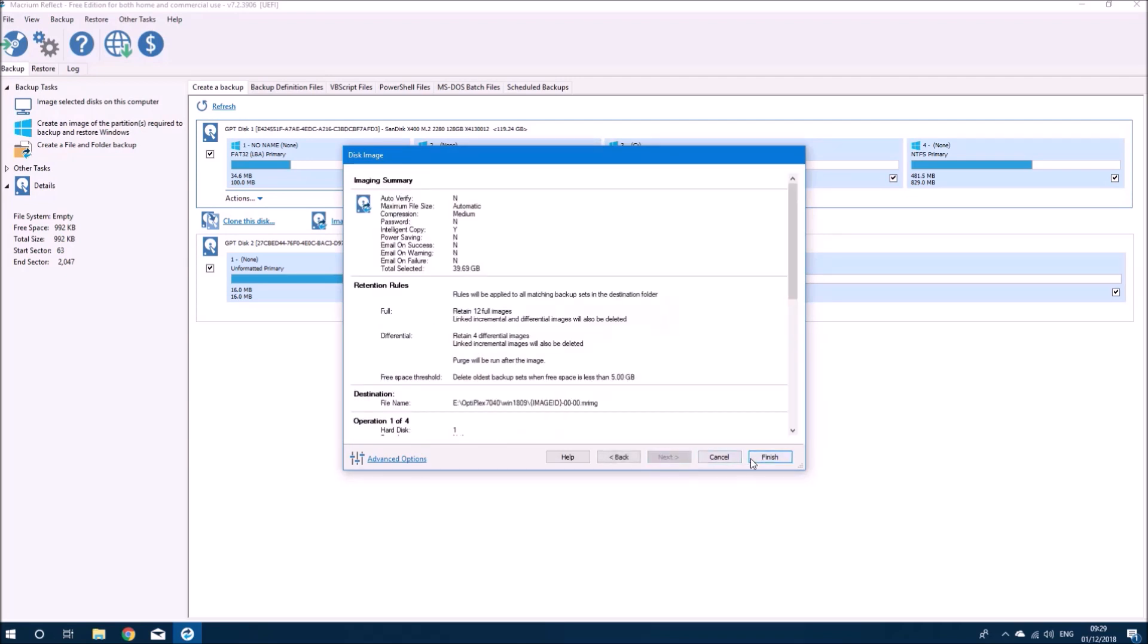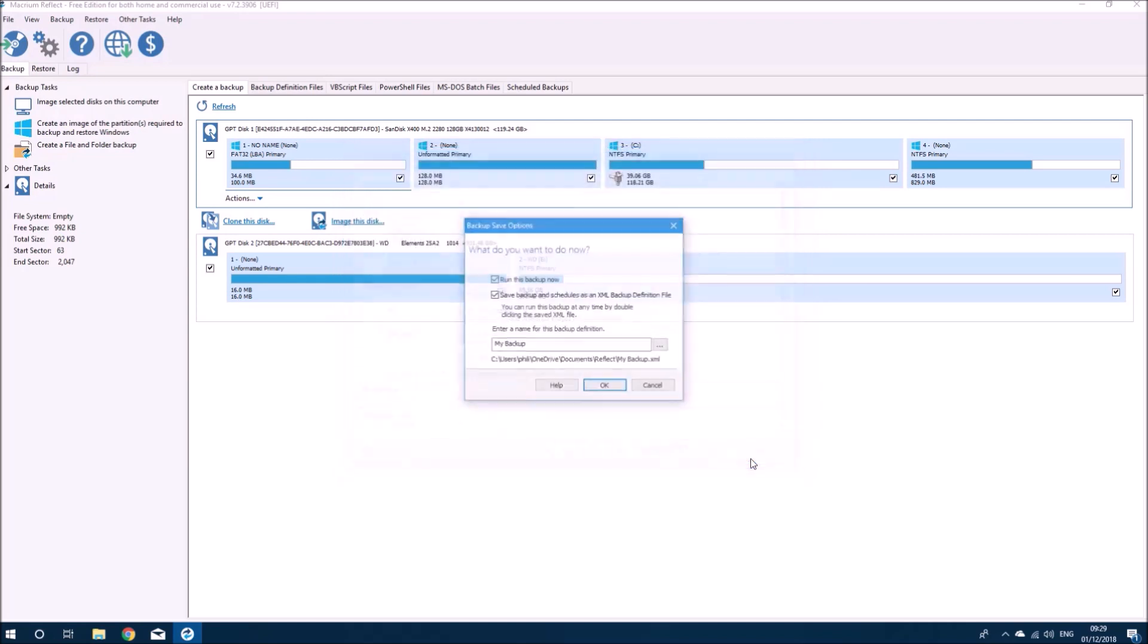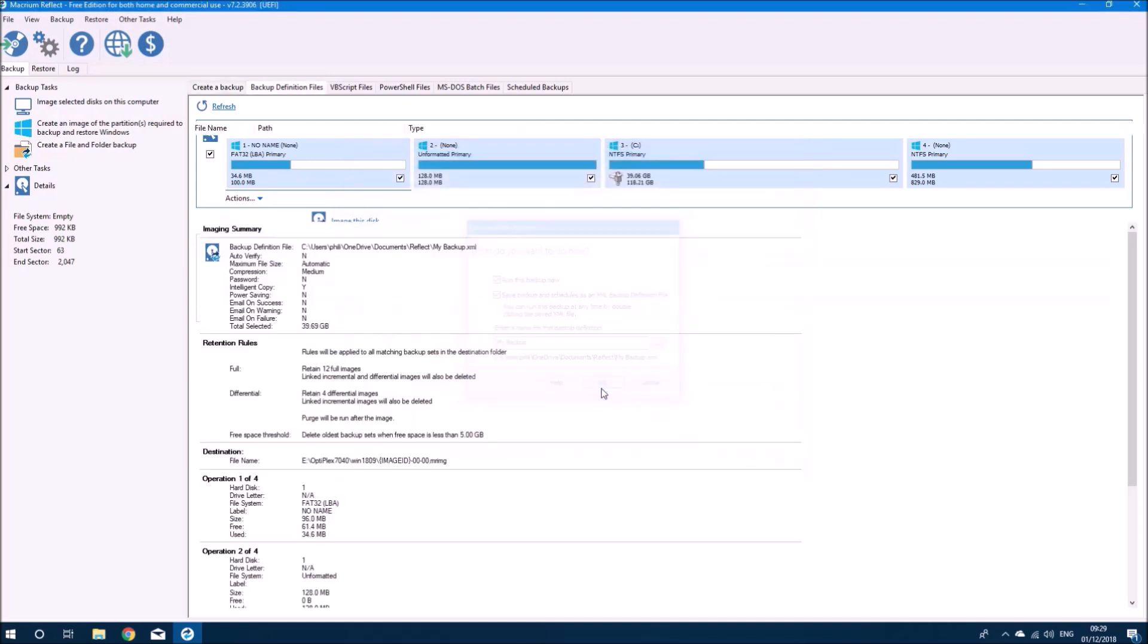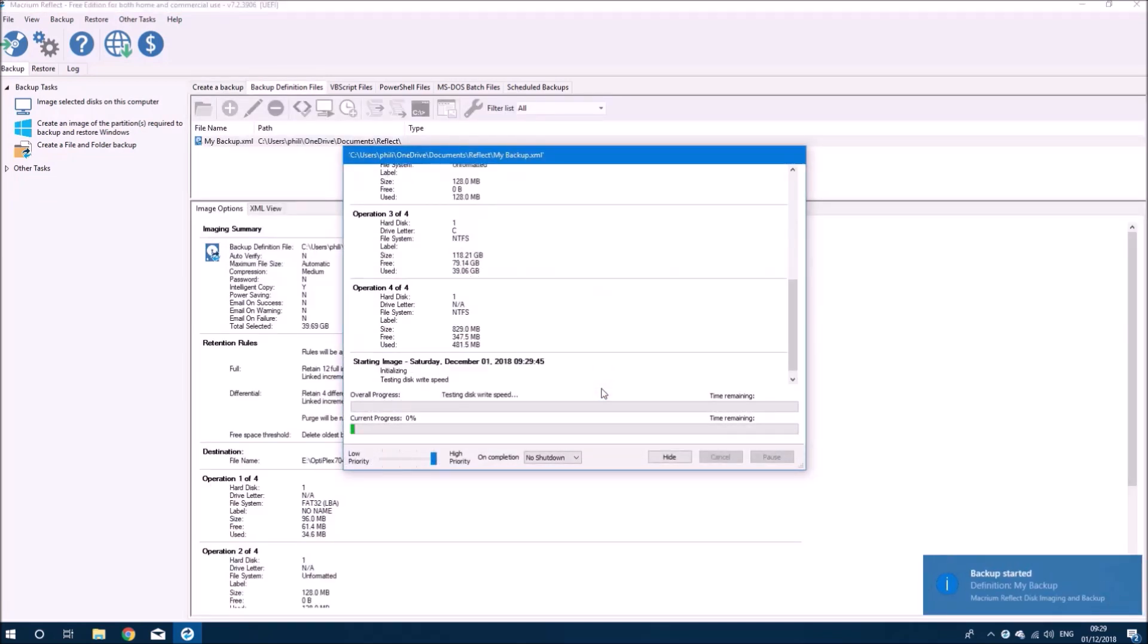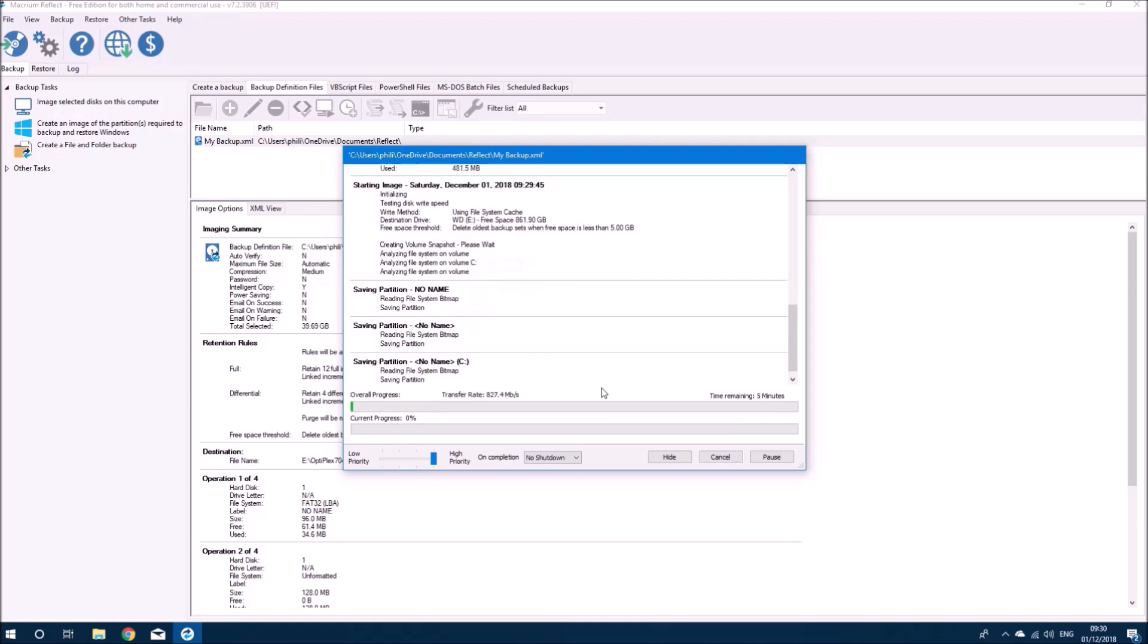I'm going to select Next, Next, and then Finish and then OK. Now it will go ahead and create the system image.